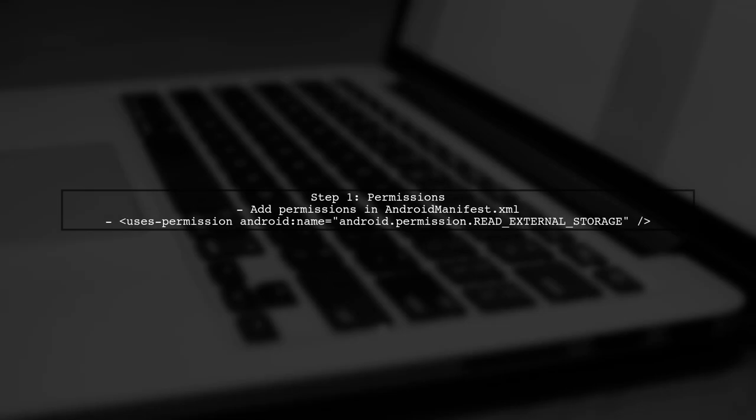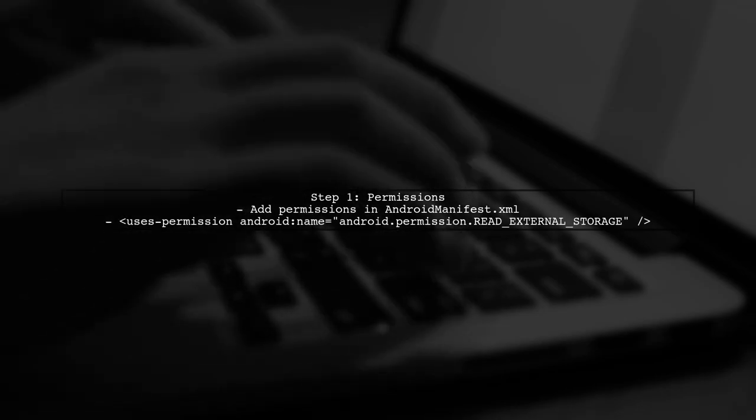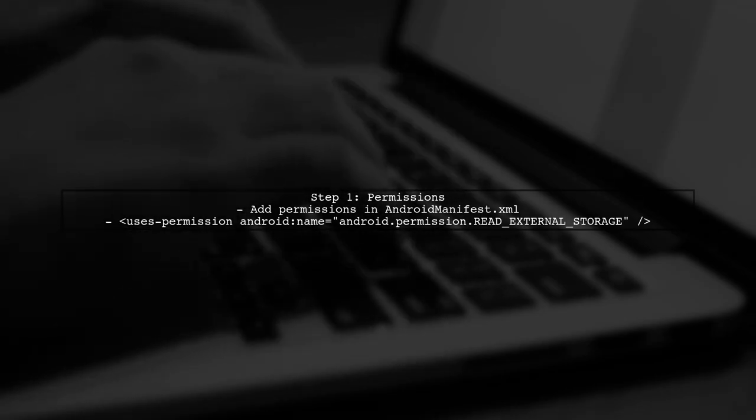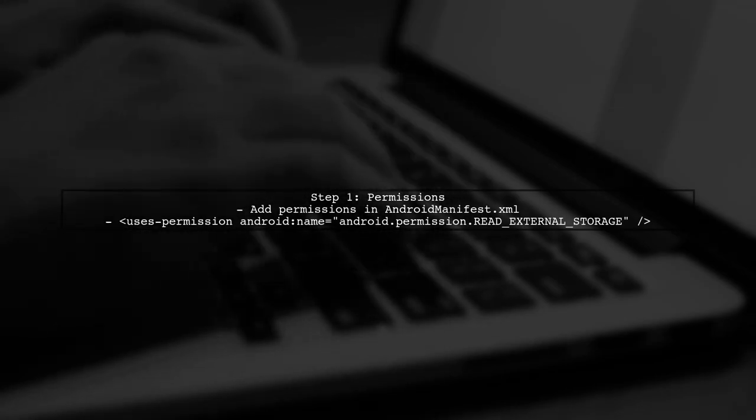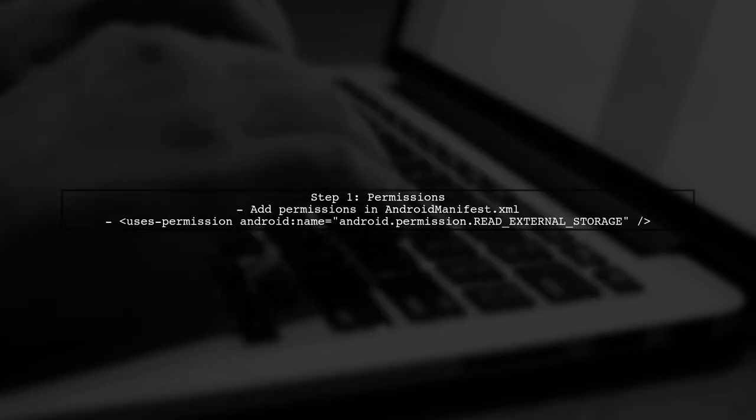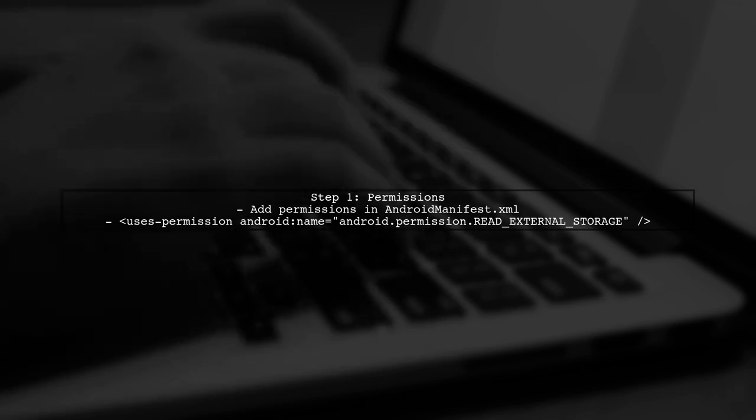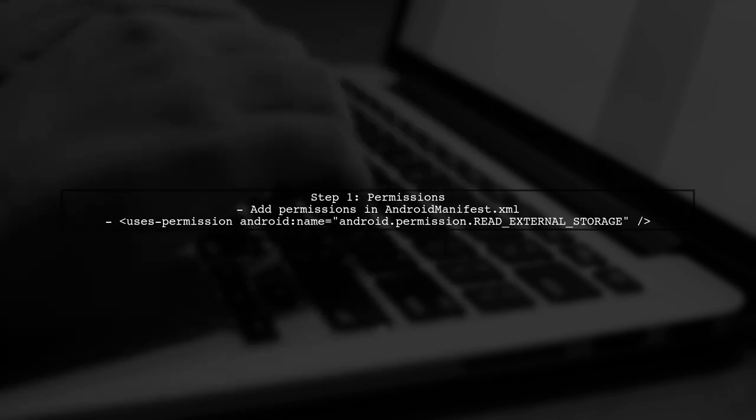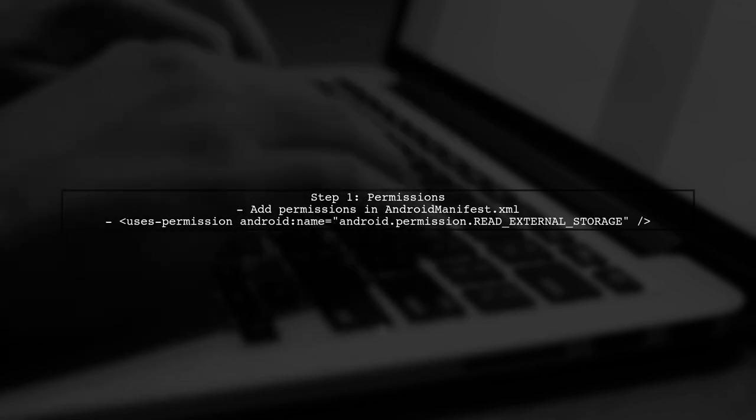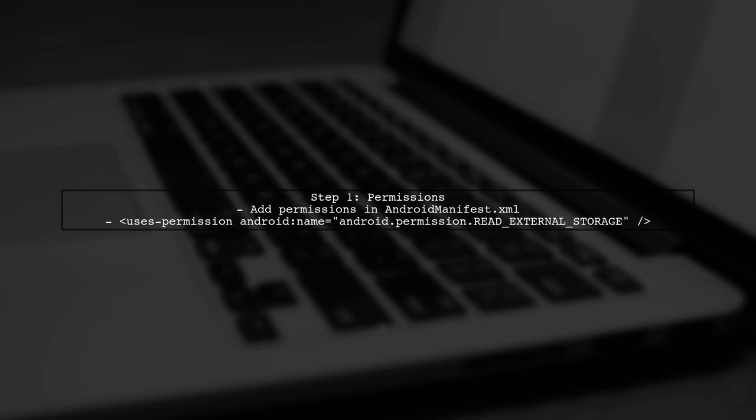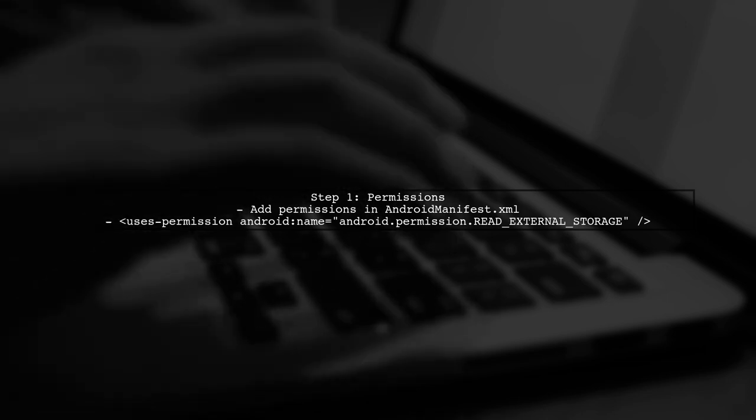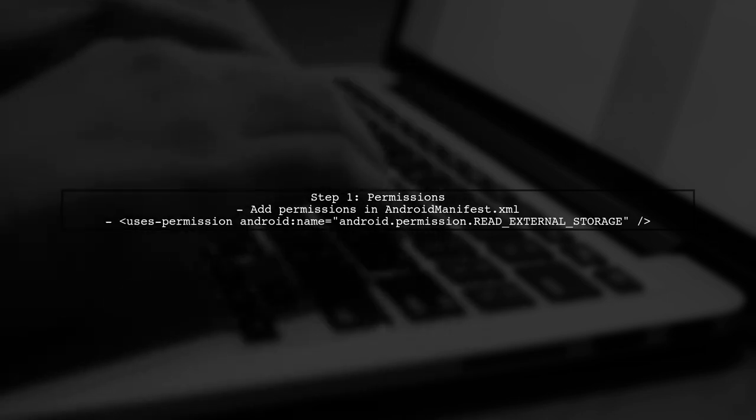To read a CSV file line by line in Kotlin, we can use the built-in functionality provided by the Kotlin Standard Library. First, ensure you have the necessary permissions to read files on your Android device.